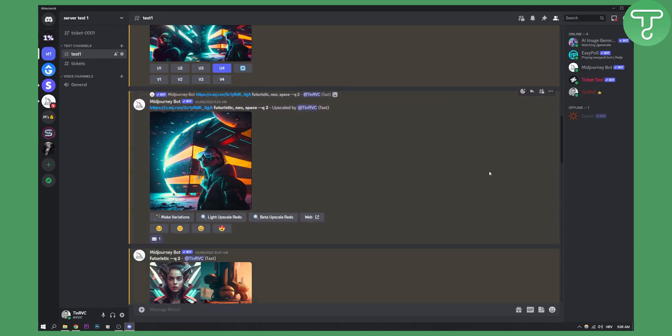That's pretty much how to find your image seed or job ID in MidJourney. If you have any questions or comments, you can always comment down below. Other than that, we will see you in the next upcoming videos. Thank you guys for watching.